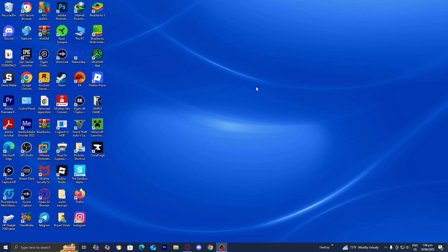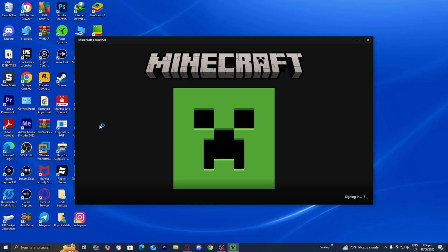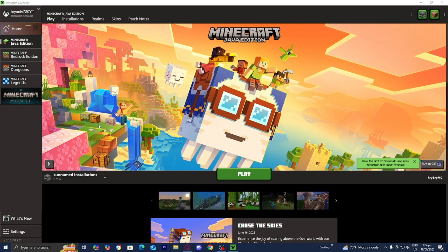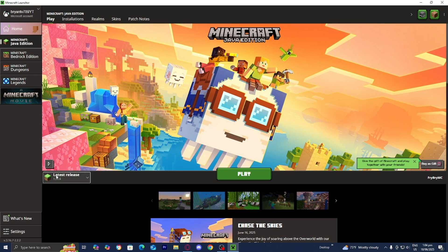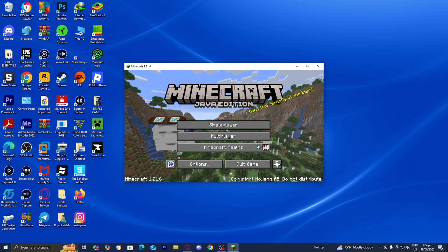The first thing you want to do is open up the Minecraft launcher like you normally would. Once you're in the Minecraft launcher, make sure that Java Edition is selected, and then in the version selector, go ahead and press on latest release, which at the time of recording is 1.21.6, and then press on play.